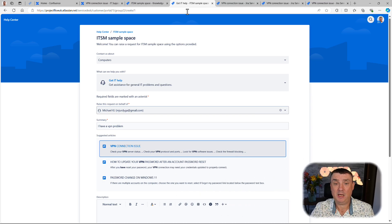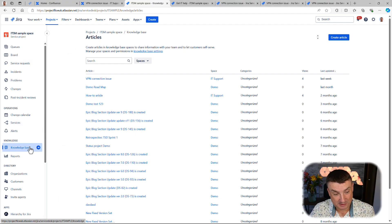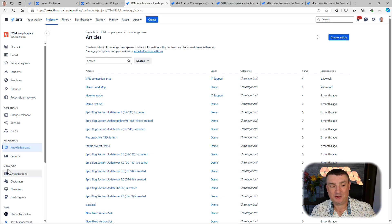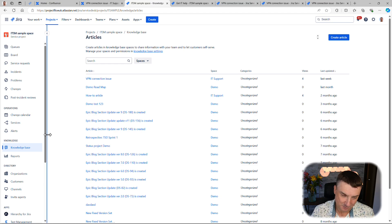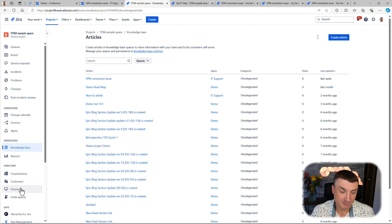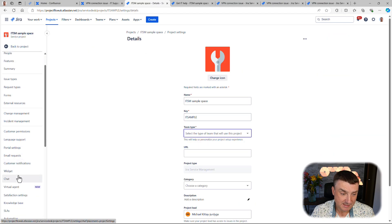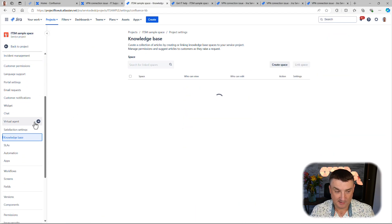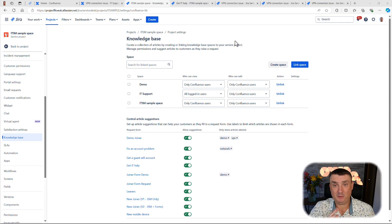It's simple to configure. Let's go into JSM — and by the way, another cool thing is you can even add articles to the knowledge base directly from JSM now. If we go to project settings, the knowledge base option is roughly in the middle, and as you can see I already have a few spaces connected.